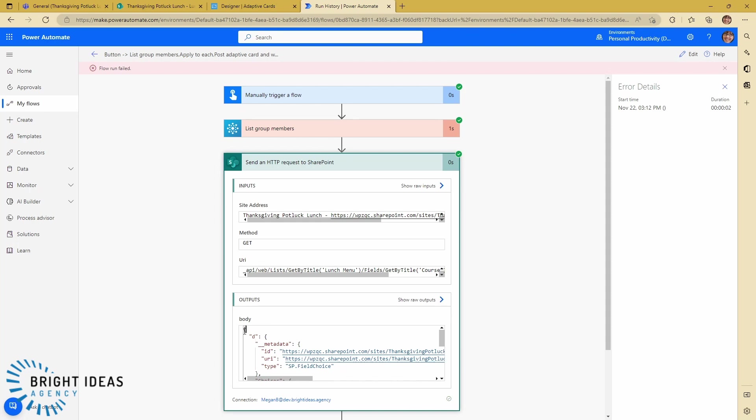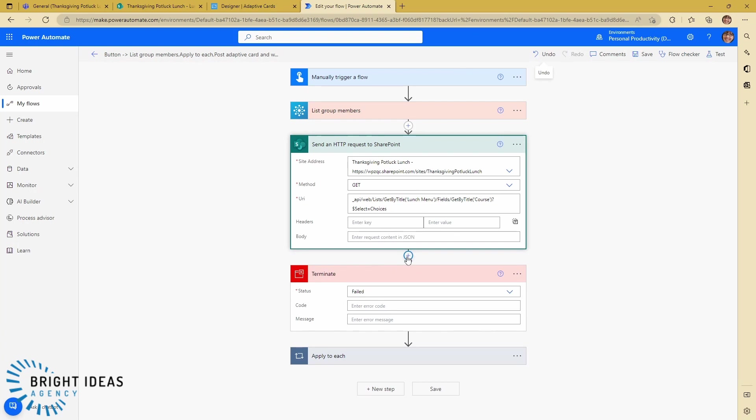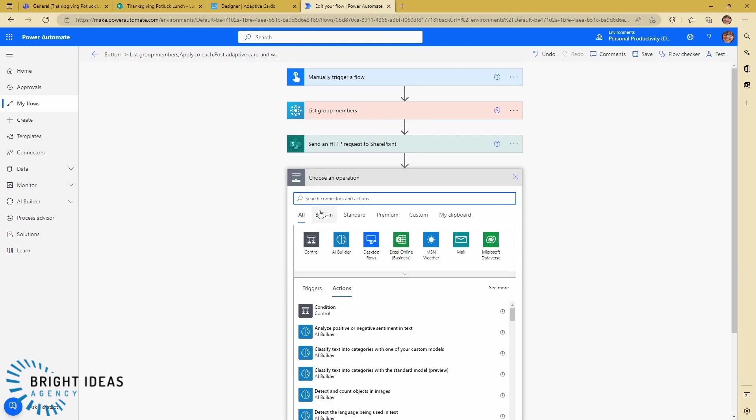I'm going to go back into my flow. I'm going to edit my flow and add in here a Parse JSON action.